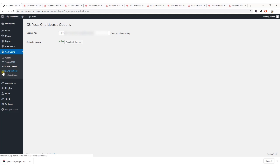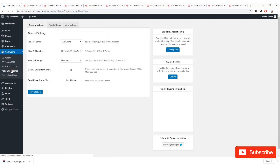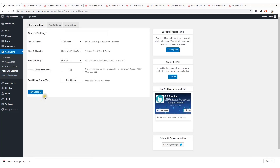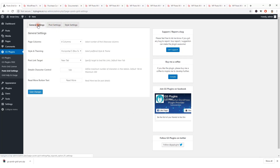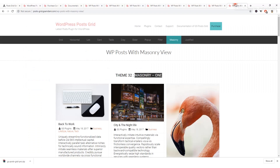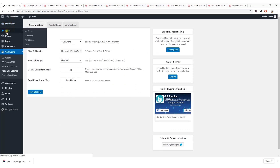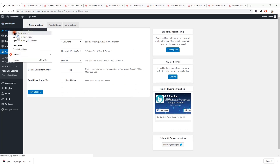Let's see the Post Grid Settings page. From here you can manage General Settings, Post Settings, and Style Settings. I'll come back to these setting options later — for now I'm going to display some posts, so let me check my posts.